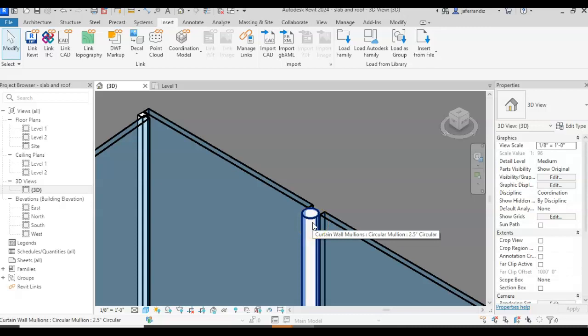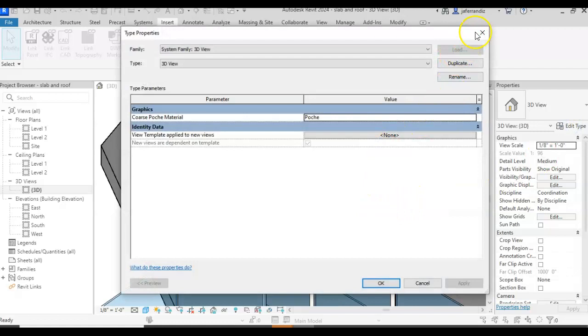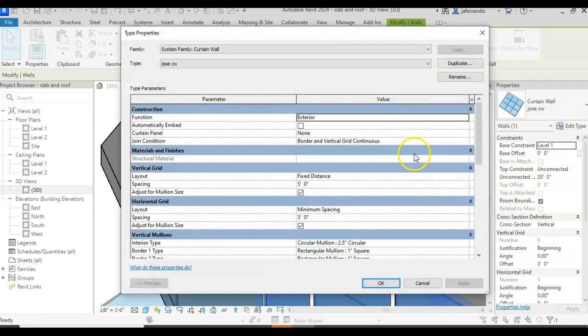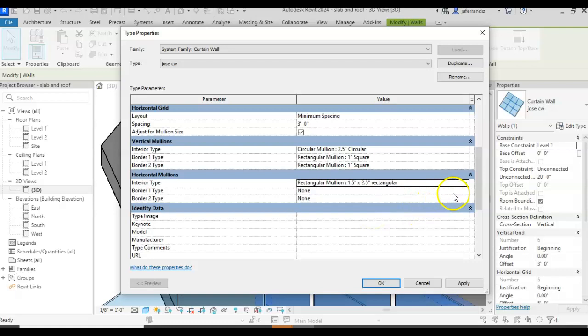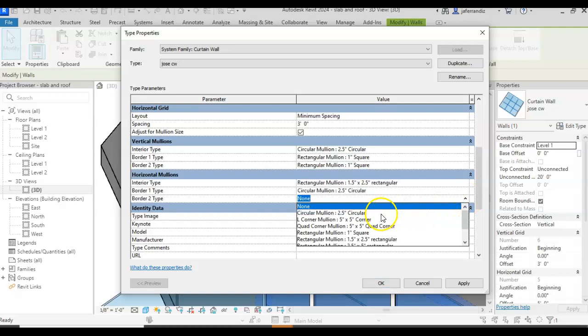I'm going to go edit type again. I have to select it. Sorry. Edit type. And over here, I'm going to do now horizontal, so you see the horizontal. Now I'm going to do the opposite. I'm going to do the rectangular inside and the round edge outside, up and down. Border one, border two. So apply.